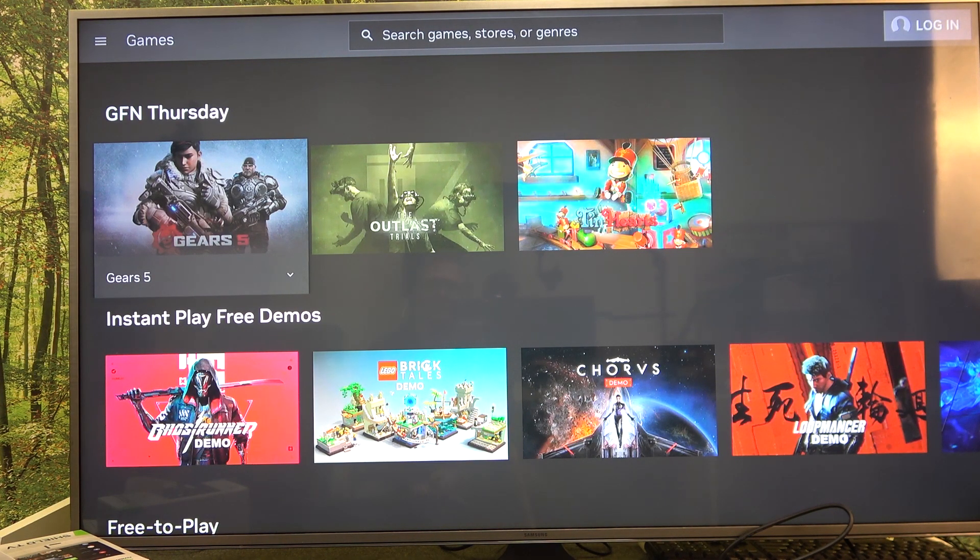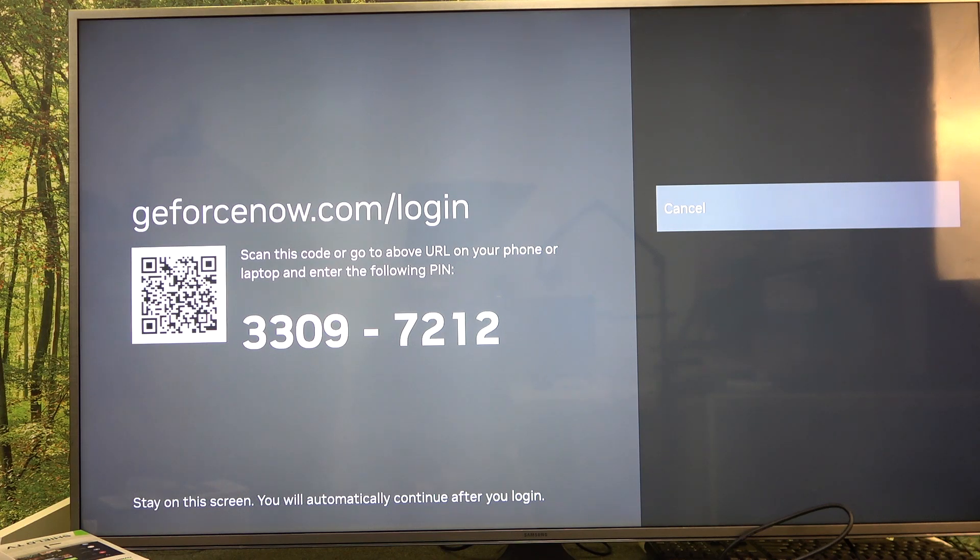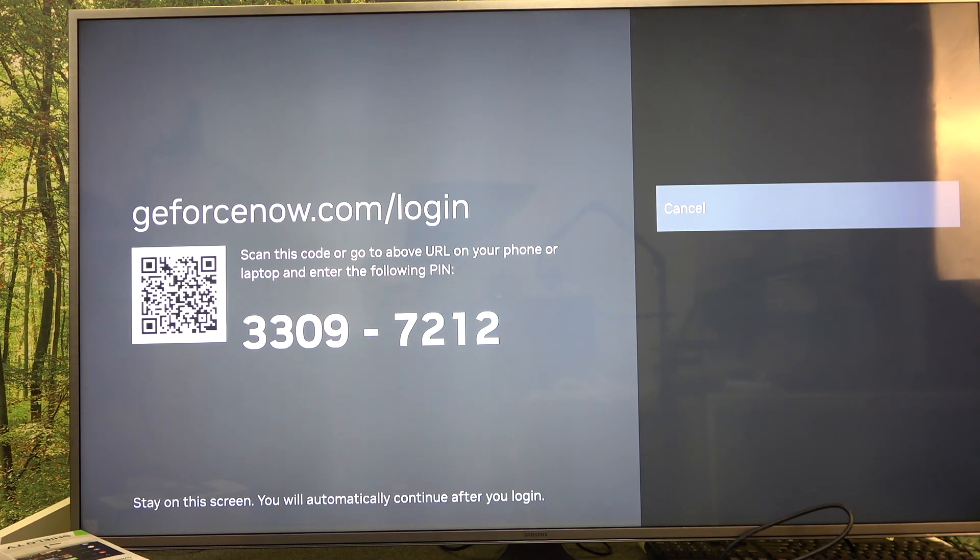In the top right corner of the screen, there's a login. Here, scan the QR code on your phone.